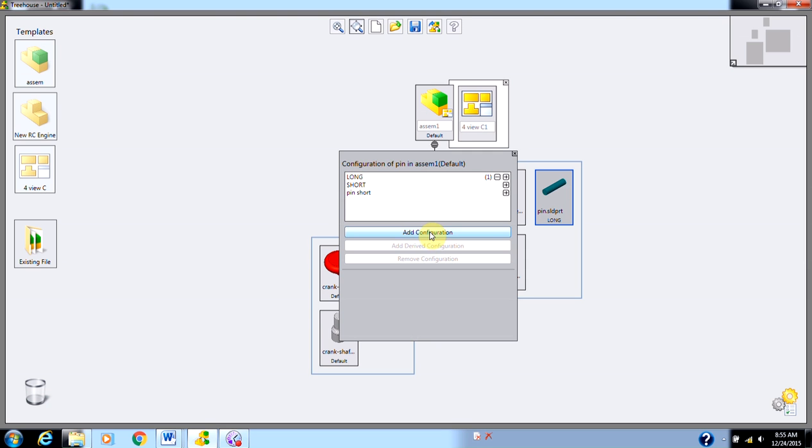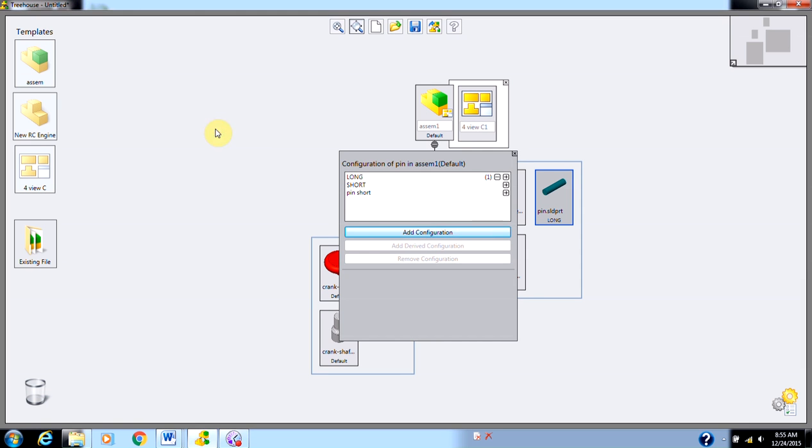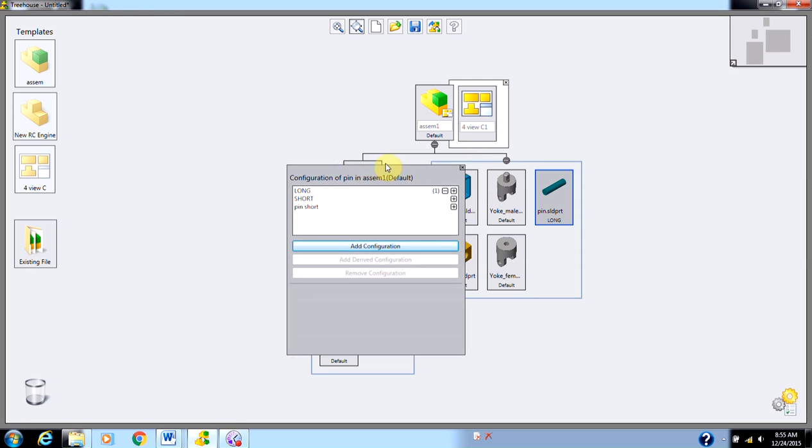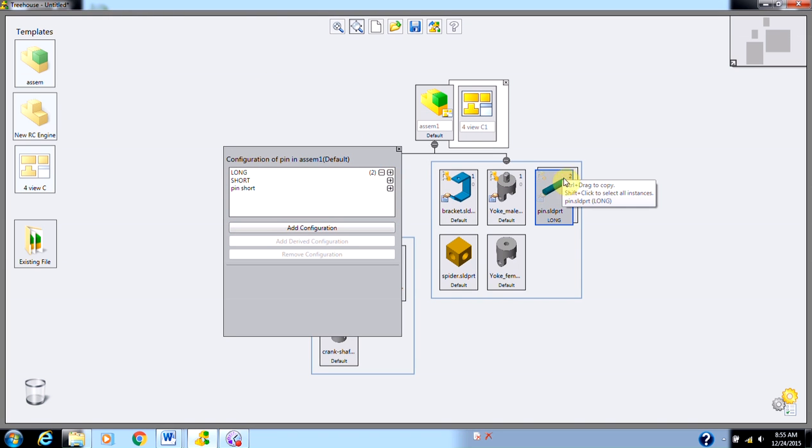I can also add configurations. At any point, I can just type in a new configuration name and create more configurations. Besides that, I can decide how many of each particular configuration I want to add to my model. For example, if I just click to add a configuration instance, notice it's going to double up the pin long over here in my treehouse structure.